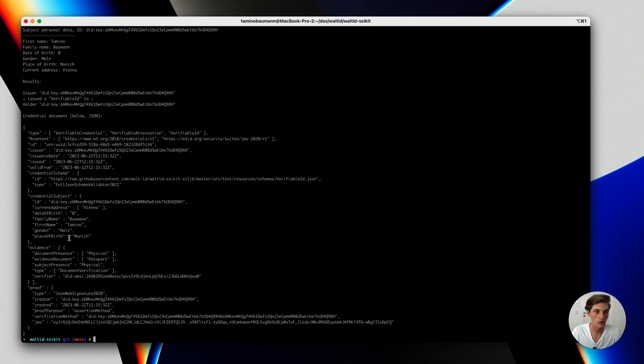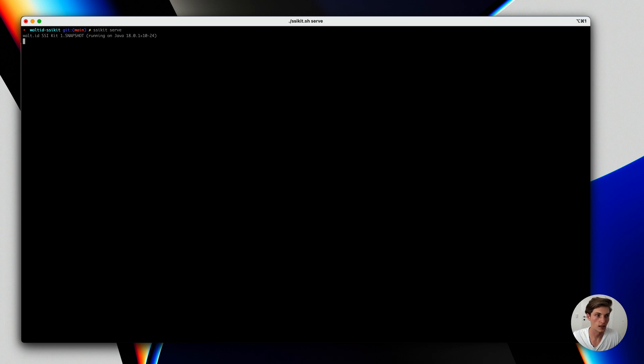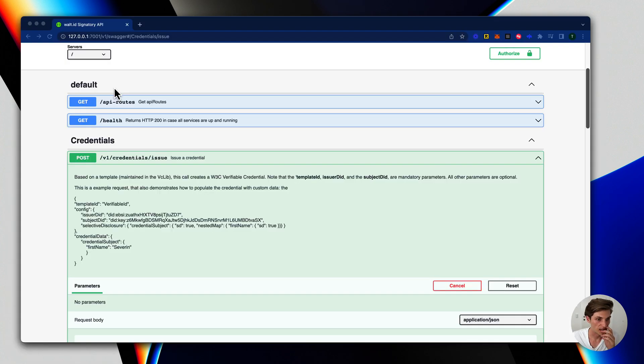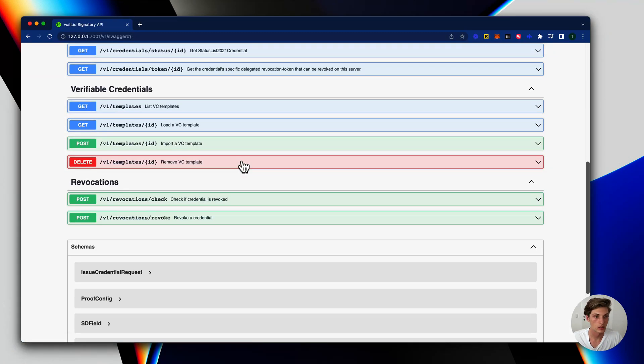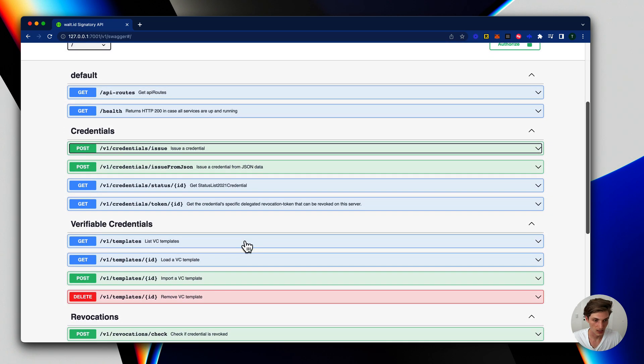Let's now jump over to the REST service where we create our custom credential template and then issue a credential based on this template. First step is to start the SSI kit REST API. And when that is up and running we go to the signatory API. And here we can now create a custom credential template.